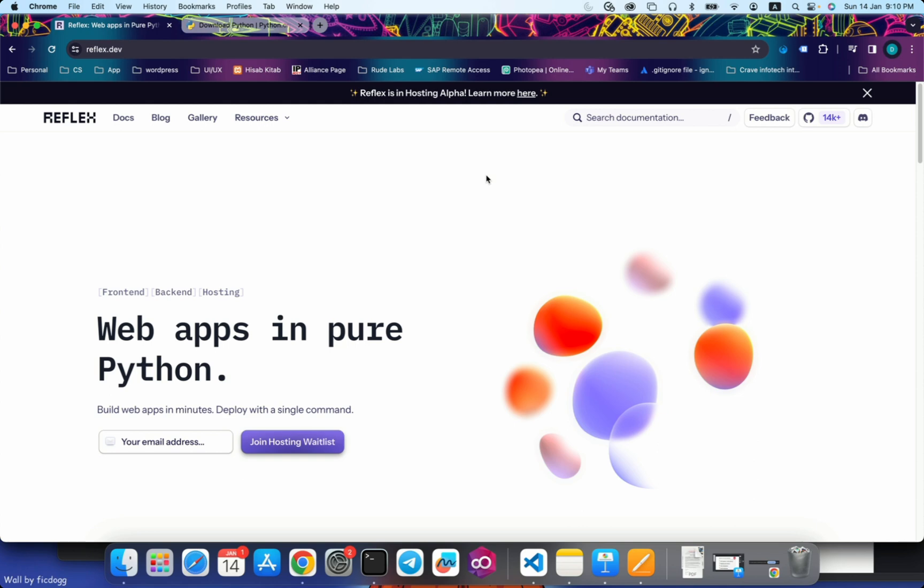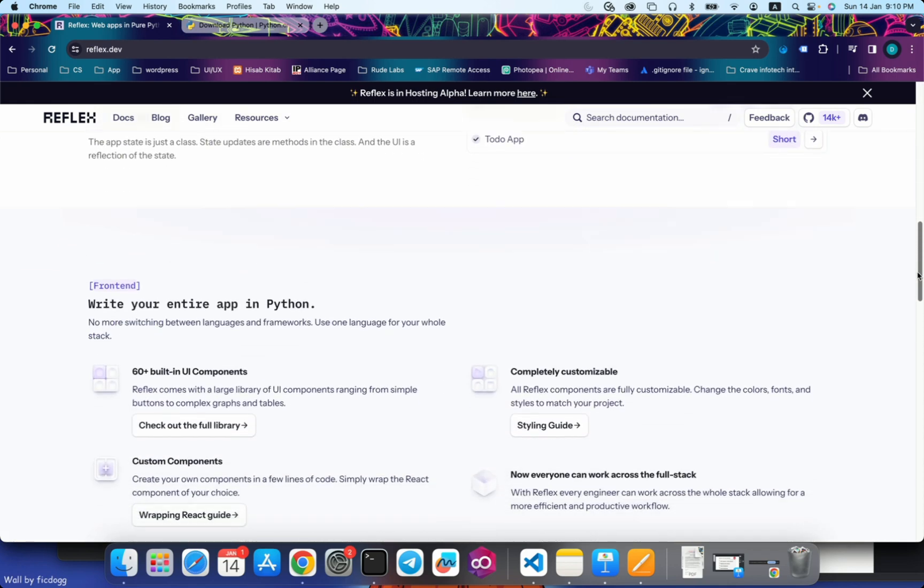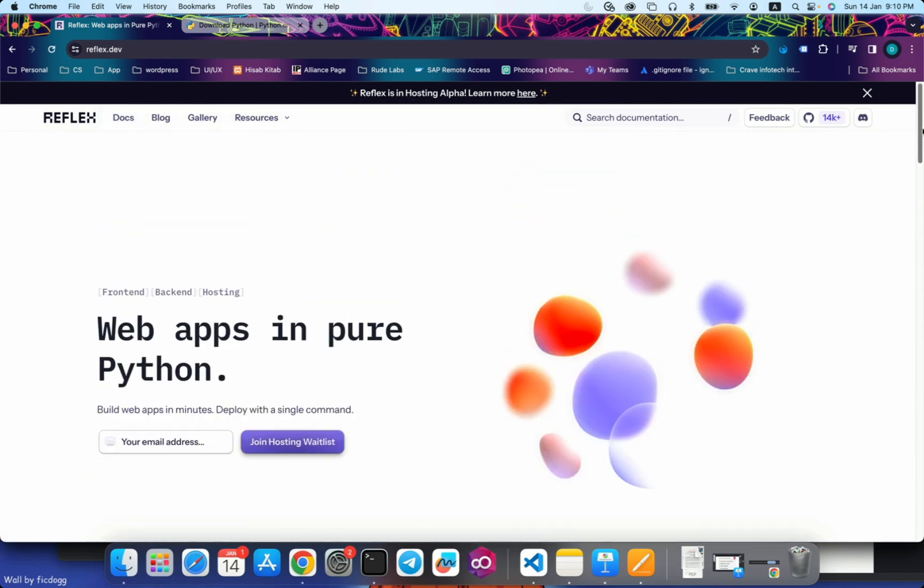So if you have any questions or queries regarding Reflex, you can go through the whole documentation. Everything is properly well documented. Still, if you have any queries or questions, you can put it down in the comment section.